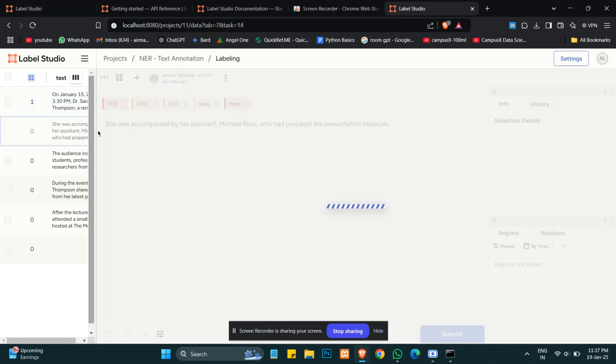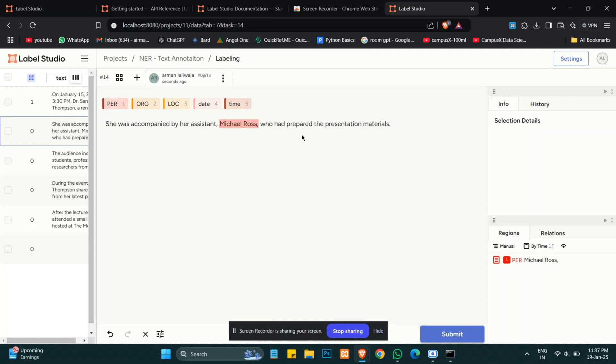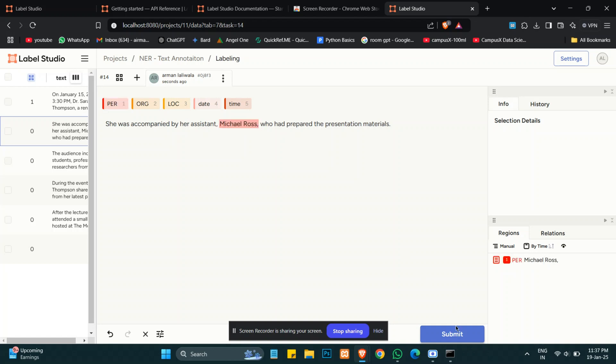I will now select New York City as a location, then submit. As I submit, the labels are saved and I can move to the next one. Michael Roche is a name, is a person. We will save this.